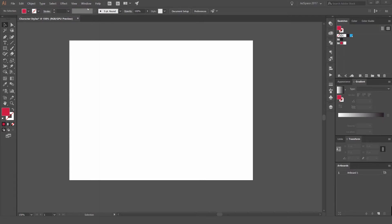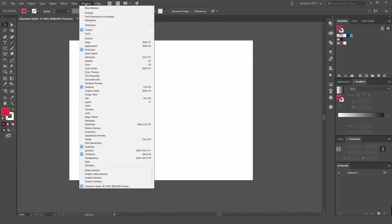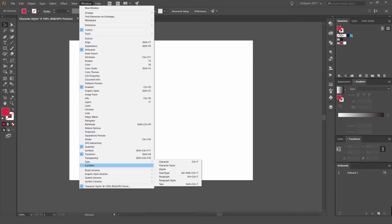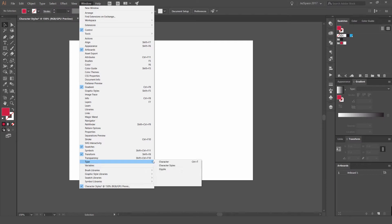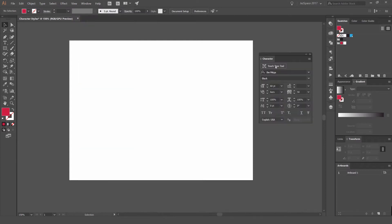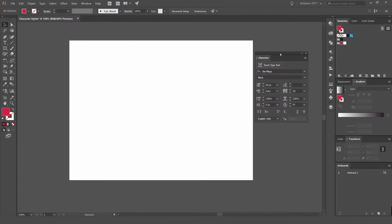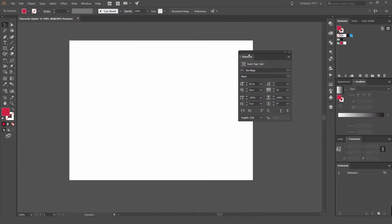So we're gonna go to window in the top left corner, left click that, and we want to go down to the drop down menu called type and select the first one which is character. The shortcut key for that is Ctrl T. If you're on a Mac it's gonna be command. So click that and you'll get this window pop up called character. You've got a lot of options here. It looks scary but it's not.